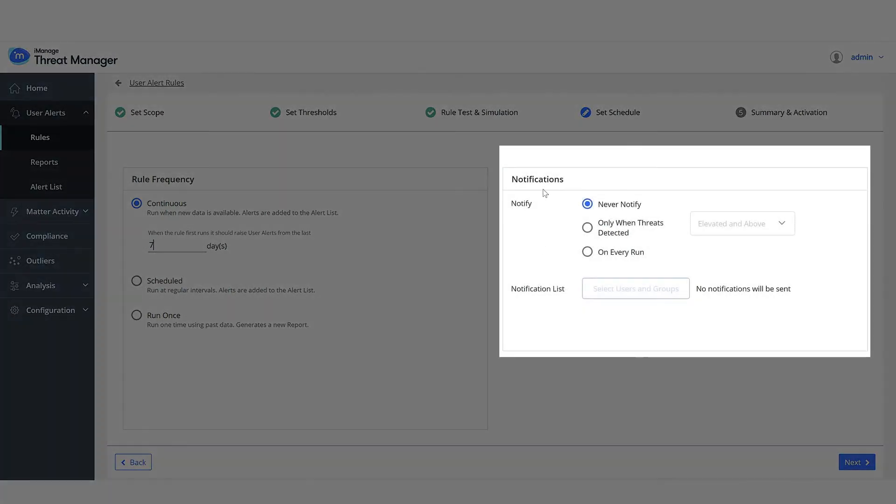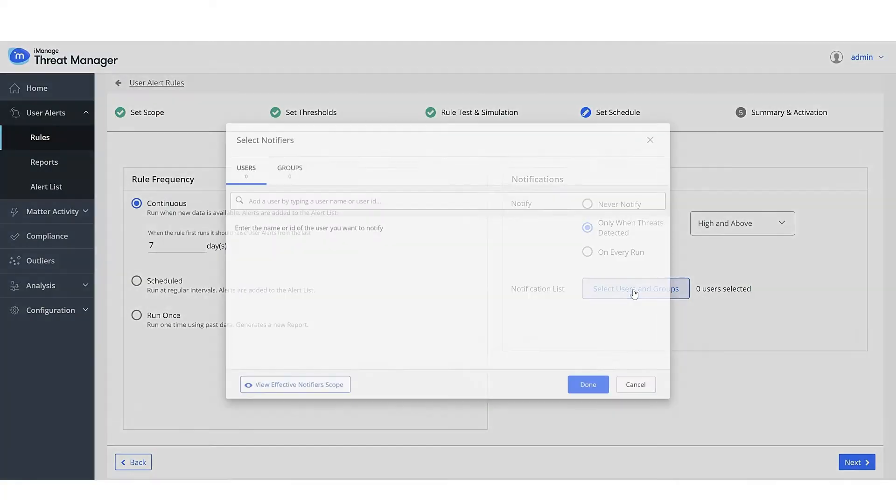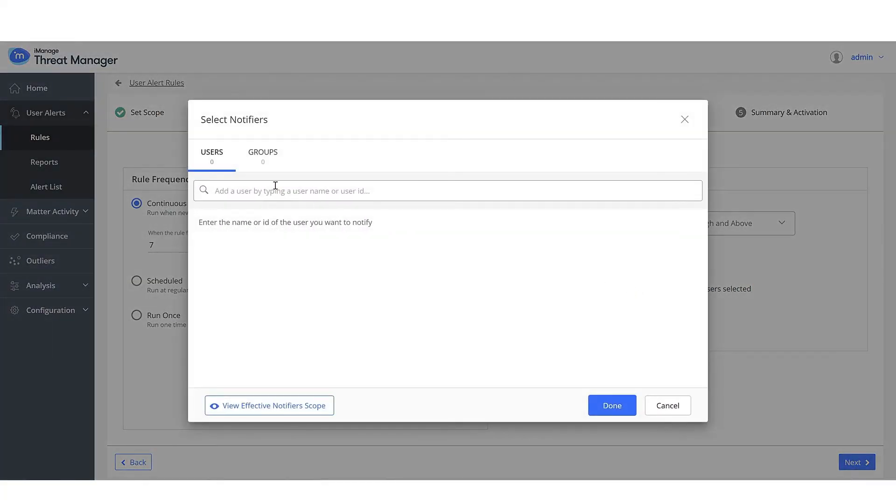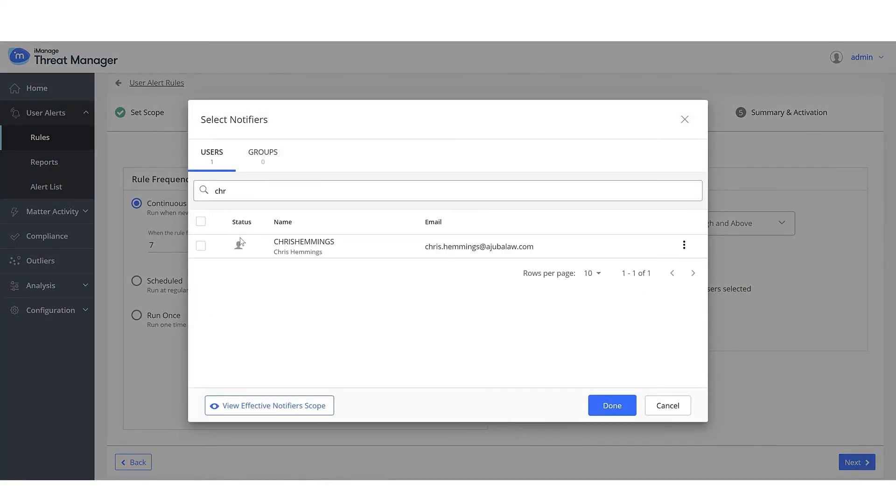Select your notification option, in this case, only when threats detected, and then high and above. Select the users you want notified when alerts of the selected severity are detected.